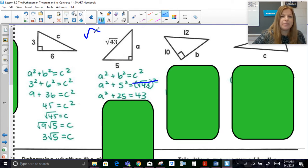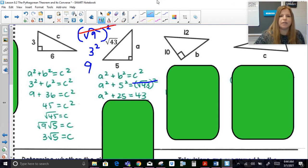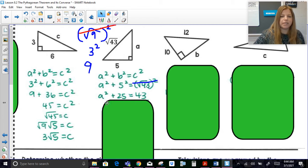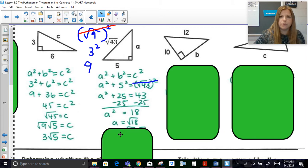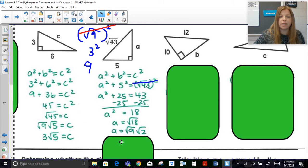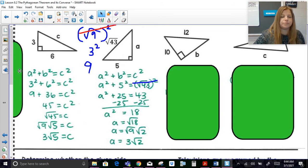If that seems strange, think about it this way: the square root of 9 is 3, and 3 squared is 9 — the square root and the square just undo each other. So now I'm solving A squared plus 25 equals 43. Subtracting 25 from both sides and taking the positive square root gives radical 18, which simplifies to radical 9 times radical 2, which is 3 radical 2. The length of this leg is 3 radical 2 units.